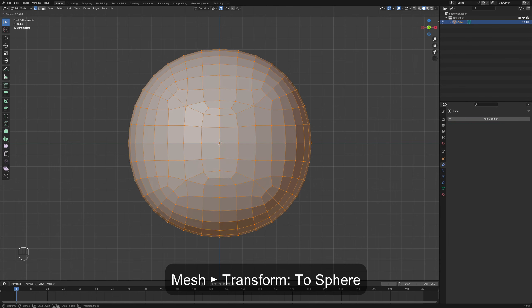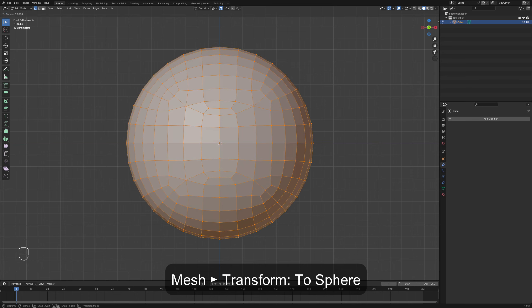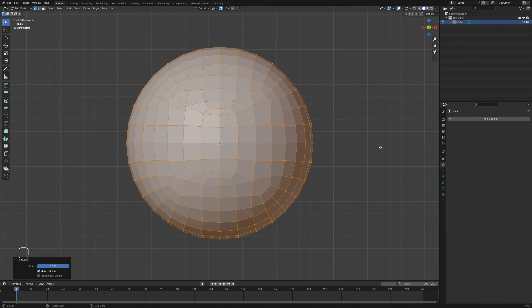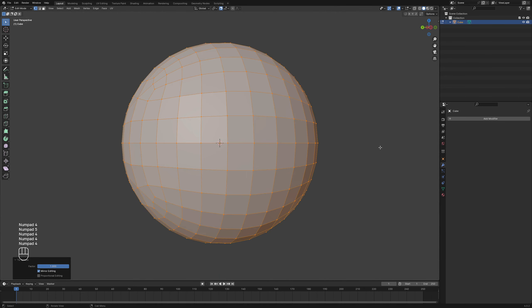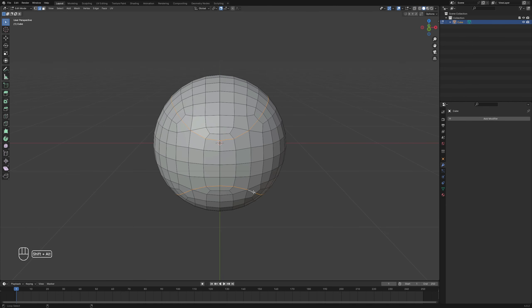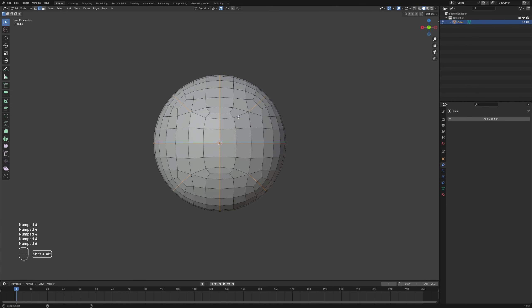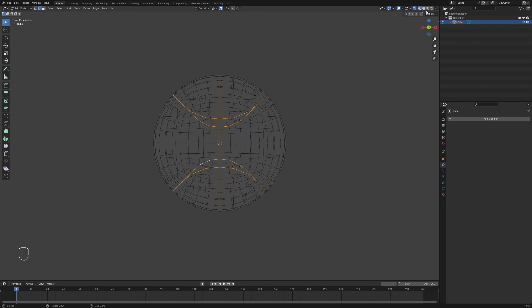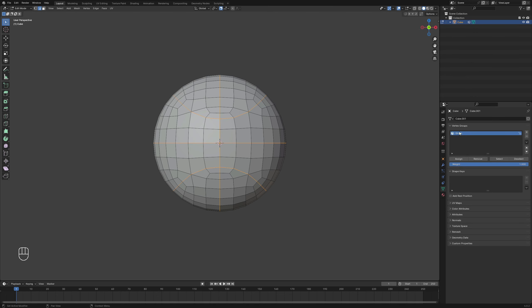In Edit Mode, convert the model into a sphere using the Transform tools, setting the factor to the maximum amount. Select the corresponding edge loops and assign them to a Vertex group.